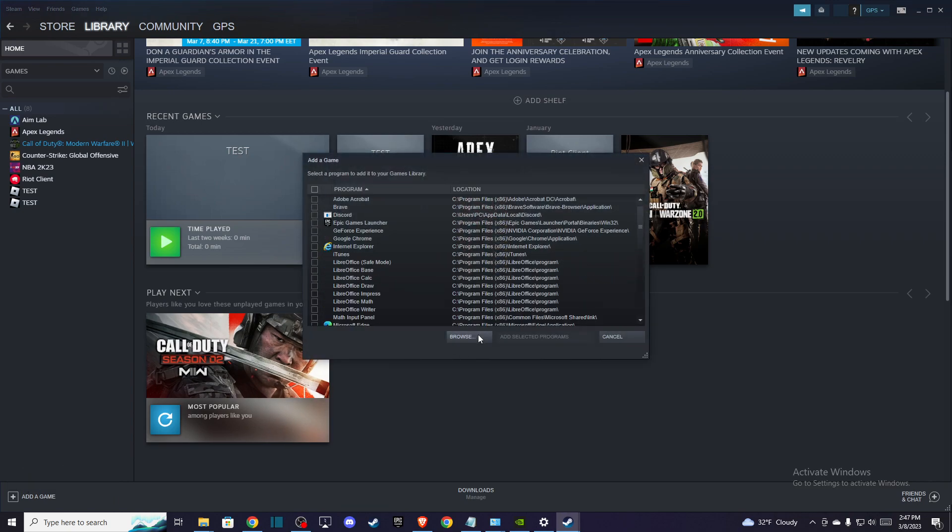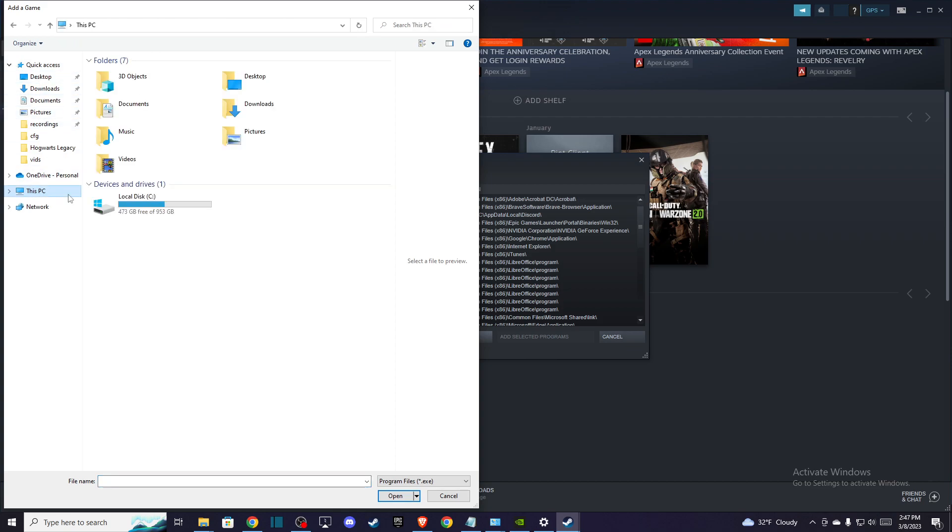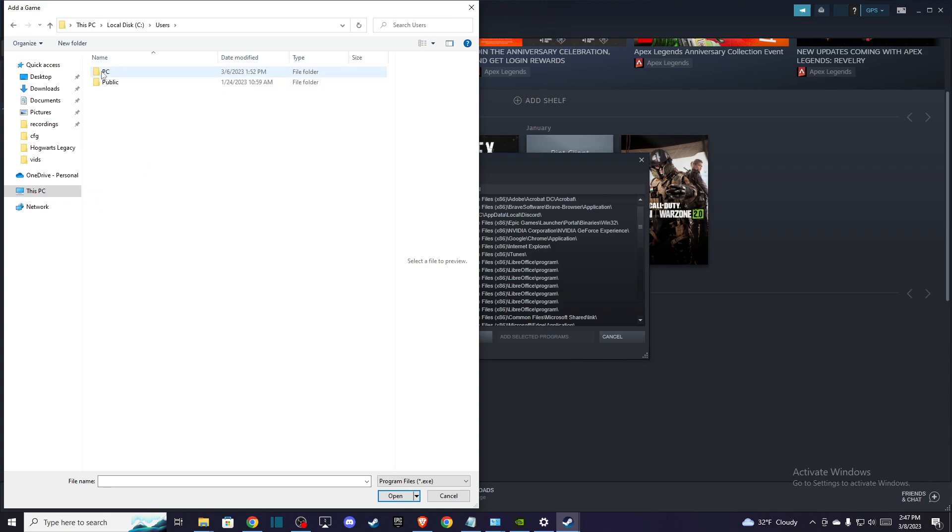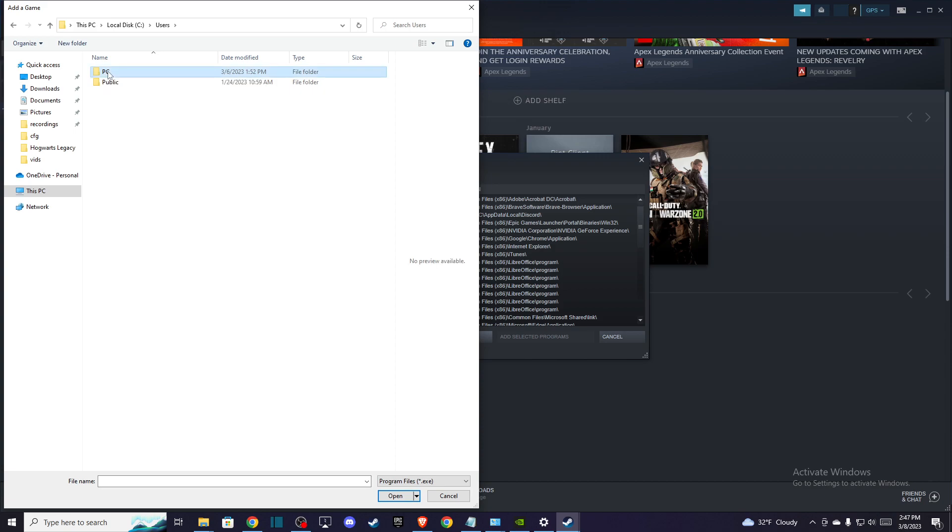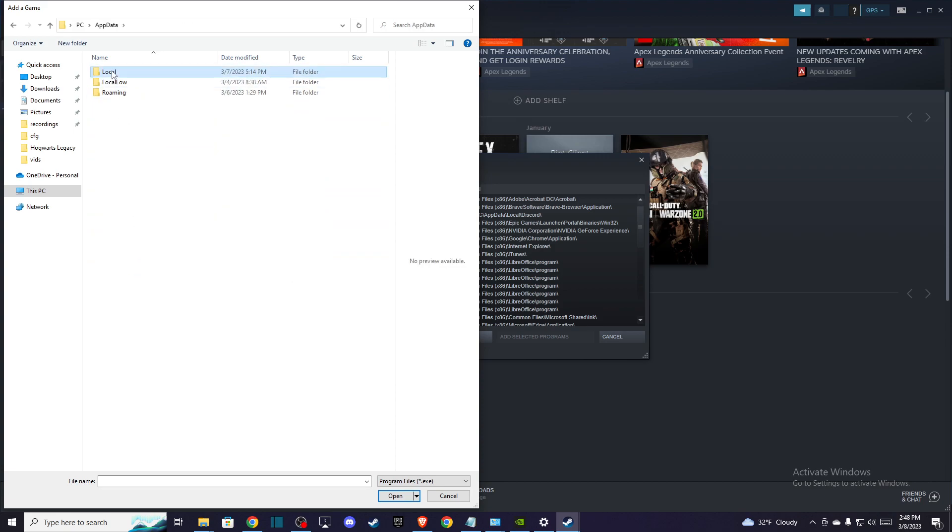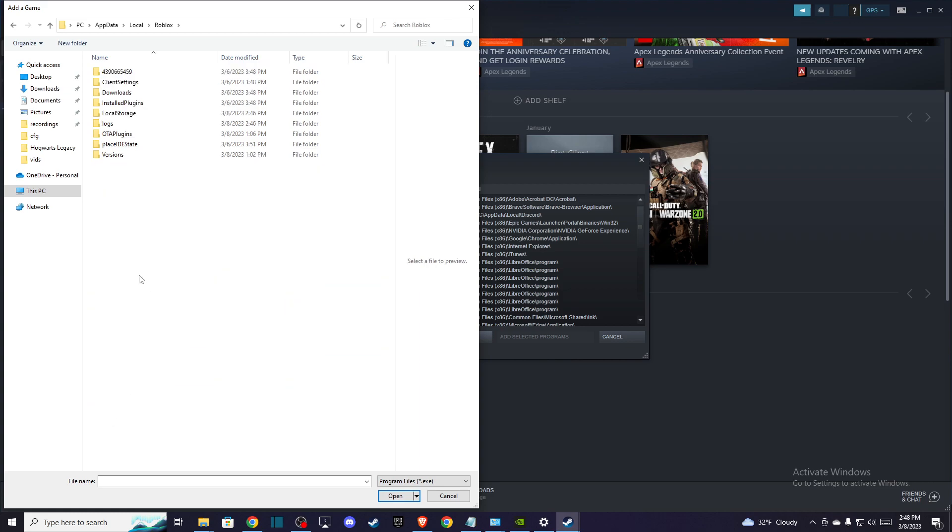And here press browse and then you need to locate your Roblox files. So for me it's on local disk C and then you need to go to users. Your computer name, for me is PC, for you probably different. And then you need to go app data, local, and then here you need to look for Roblox version.